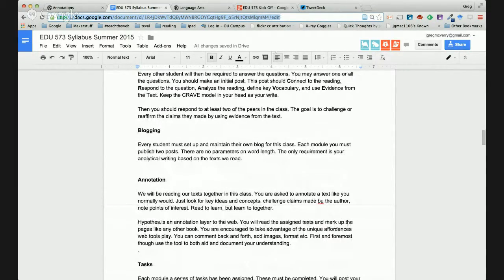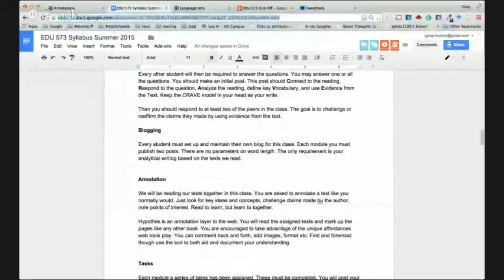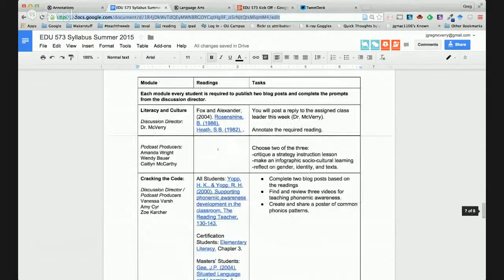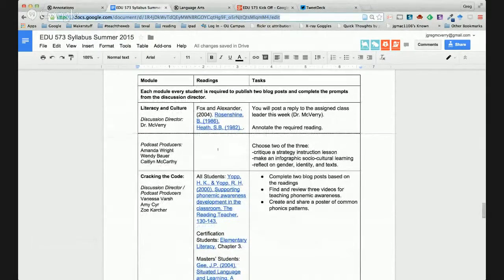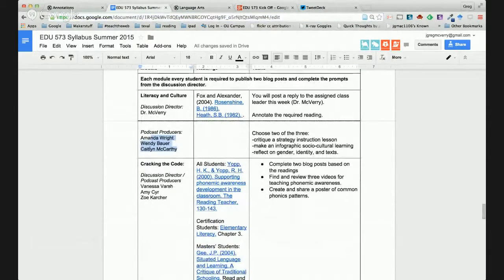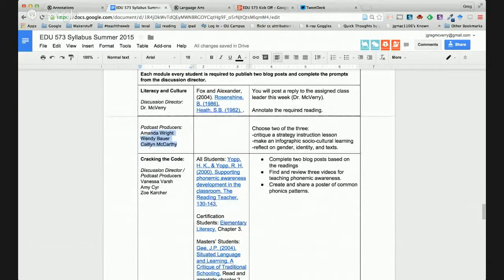Dr. McVary, can I ask a question? So my name is under the Literacy and Culture section — does that mean I'm a discussion director for this section? Let me look at that really fast. That's going to be for the podcast producings. But that means you folks, if I hear me podcast, you guys don't have any weeks assigned as discussion directors.